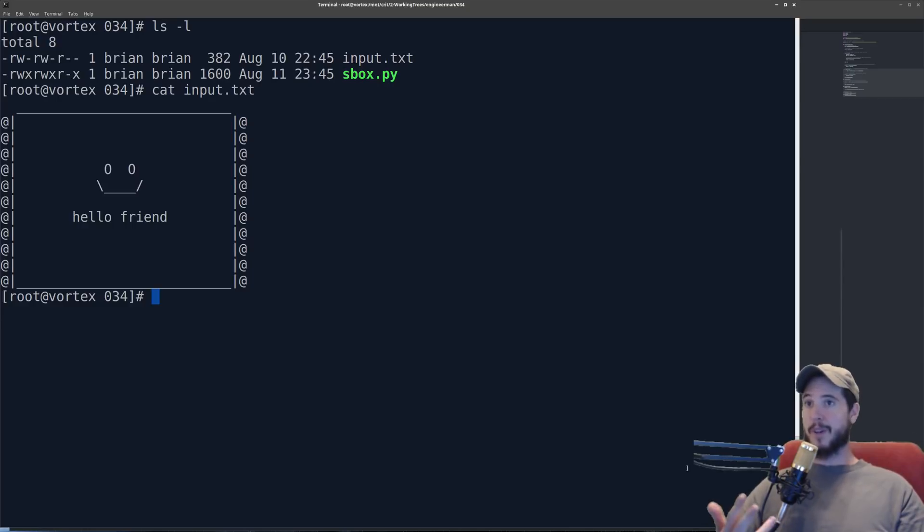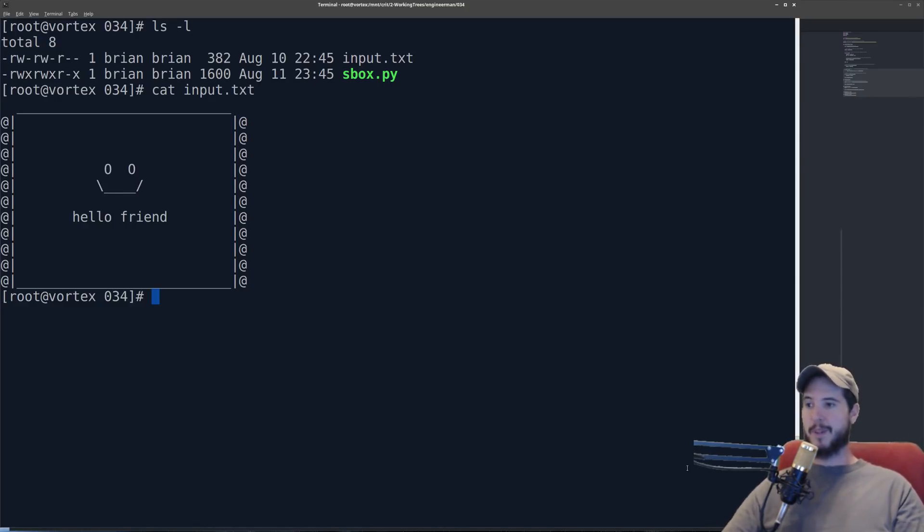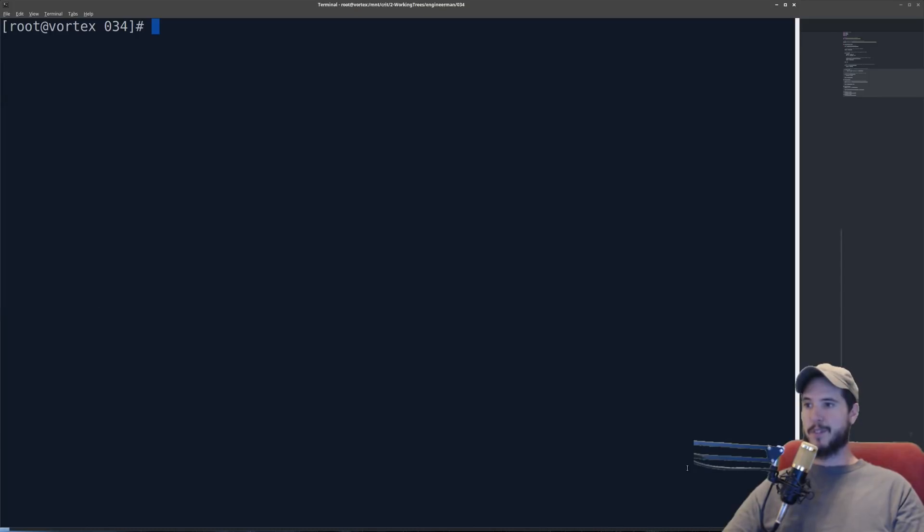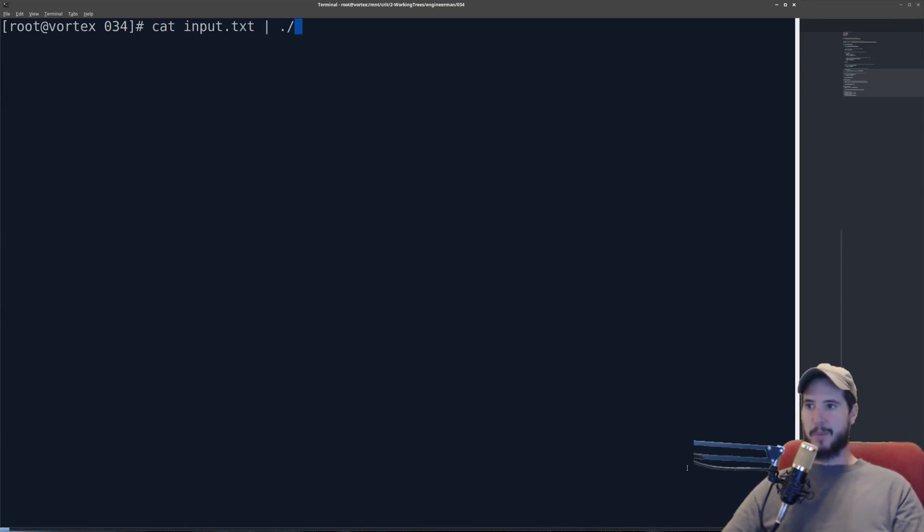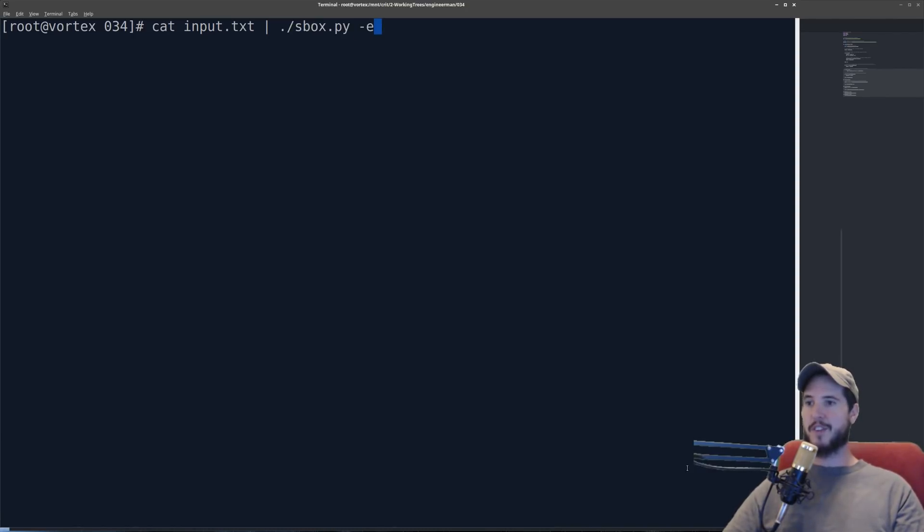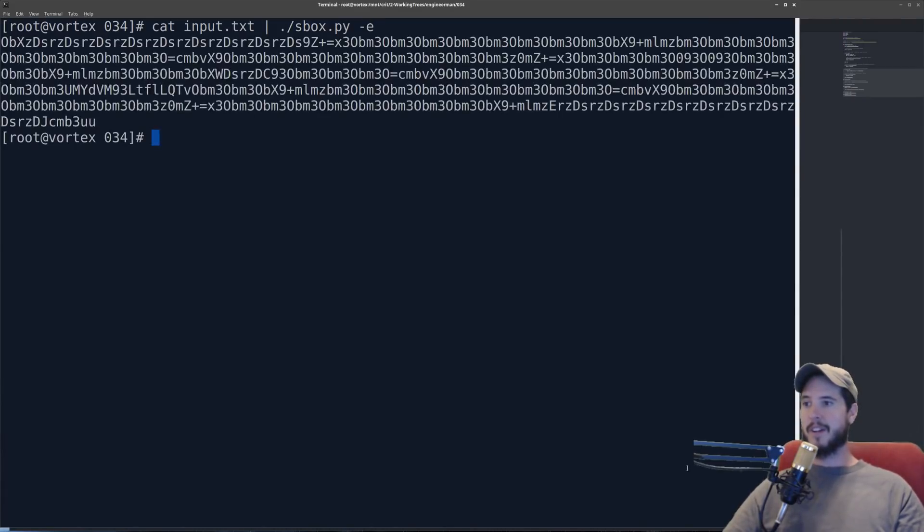So remember I said the program takes standard in and outputs to standard out. So that means this is going to be as simple as taking input.text and piping it over to sbox.py and then use a dash e to encrypt. And when I hit enter you see I get all these stuff here.